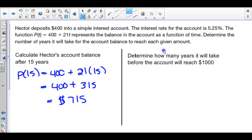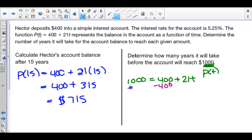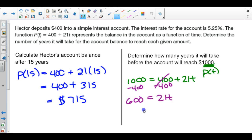For the next part, we determine how many years it will take before his account reaches $1,000. This is a P of T value and we work backwards, solving for T. I substitute $1,000 in for P of T and use algebra. Subtracting 400 from both sides leaves 600 equals 21T. Dividing both sides by 21 gives T equals 28.57 years.